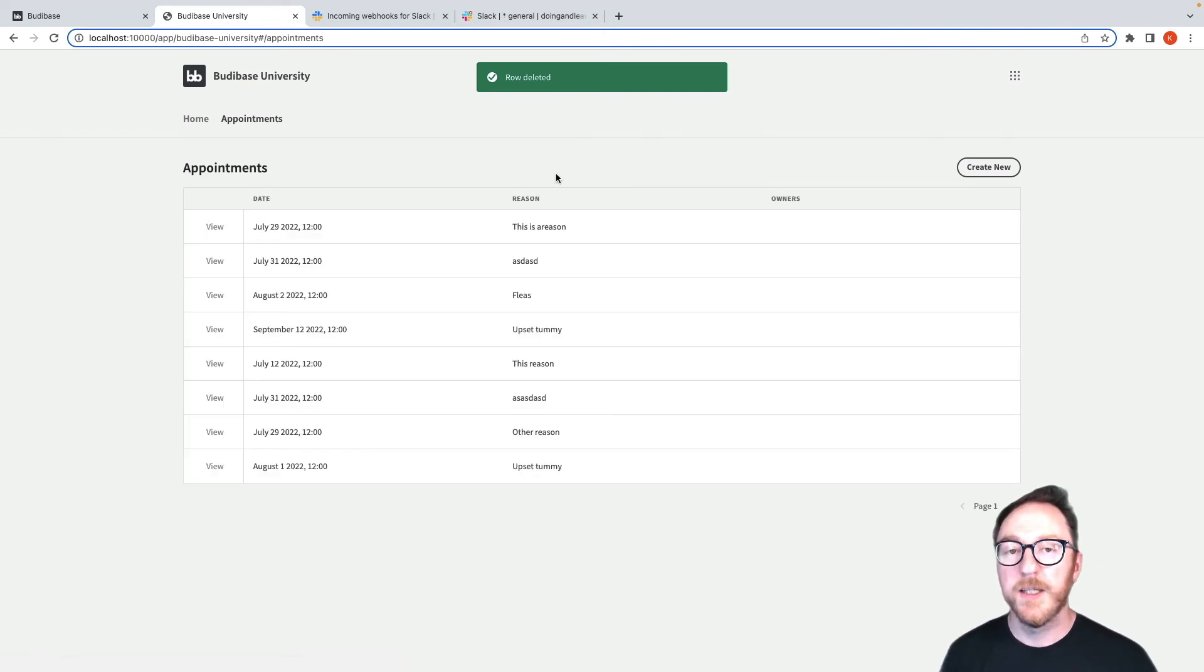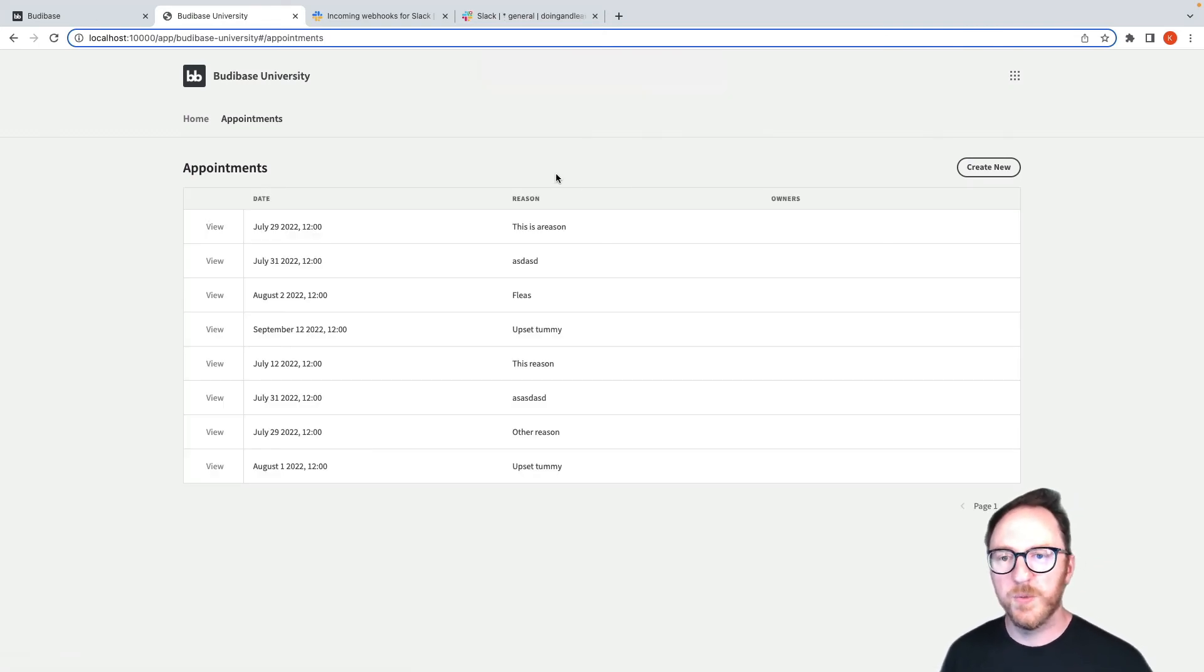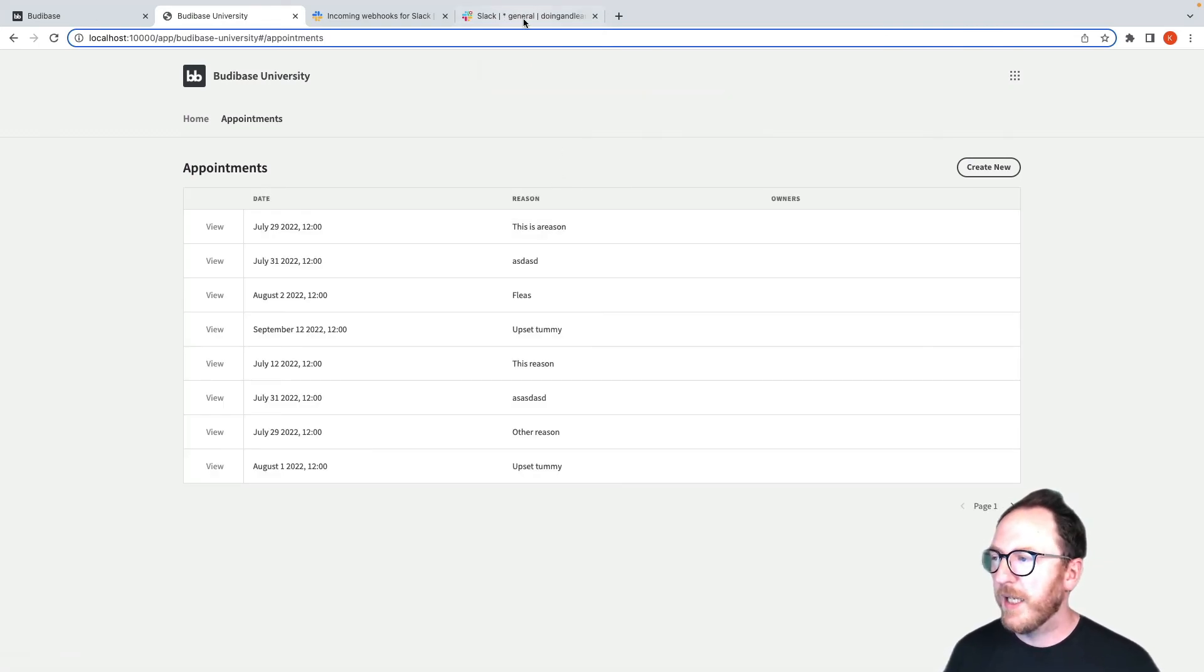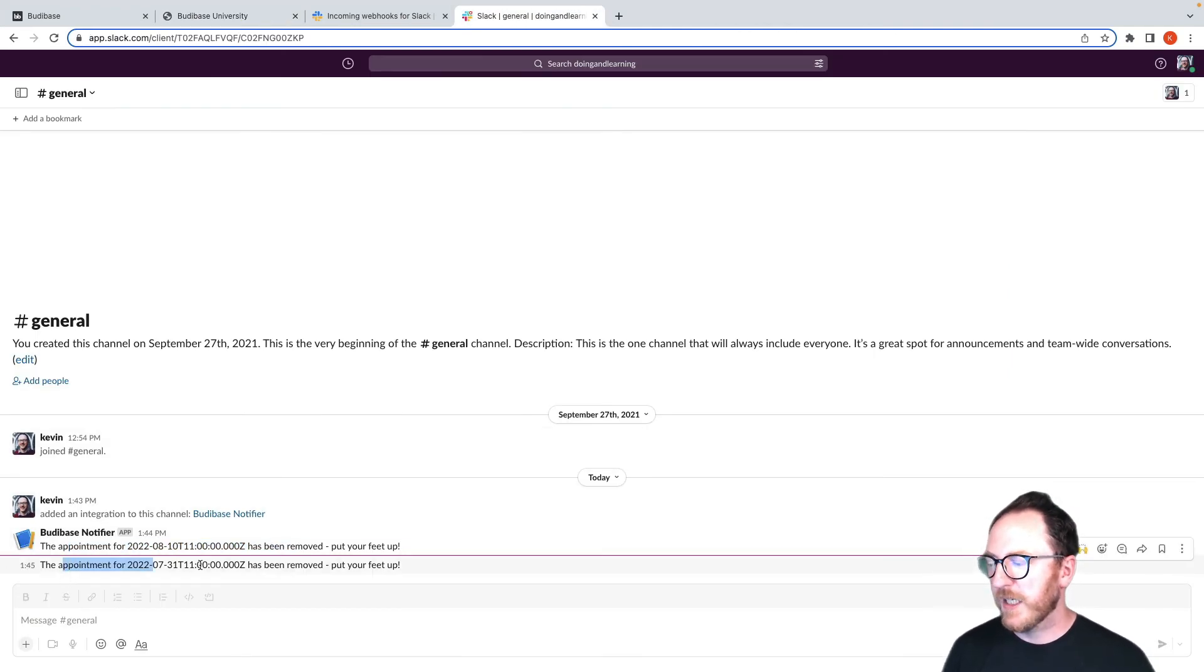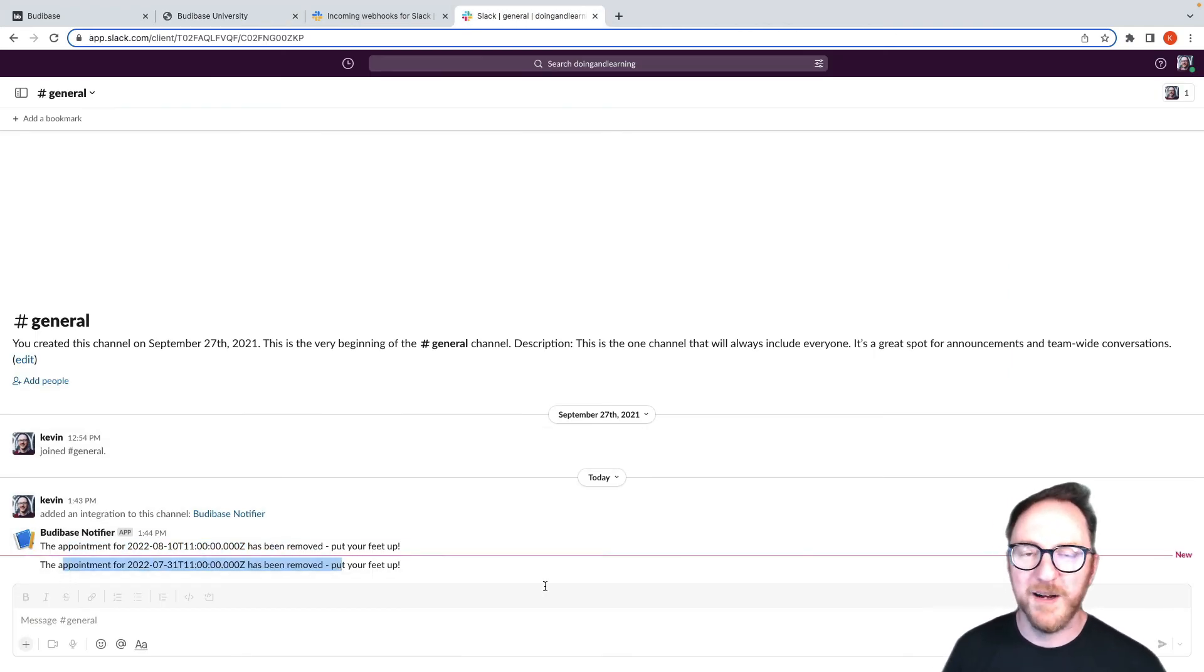So nothing here that shows what's going on in the background. When I click back into here, I can see that the appointment for July 31st has been removed. Put your feet up.